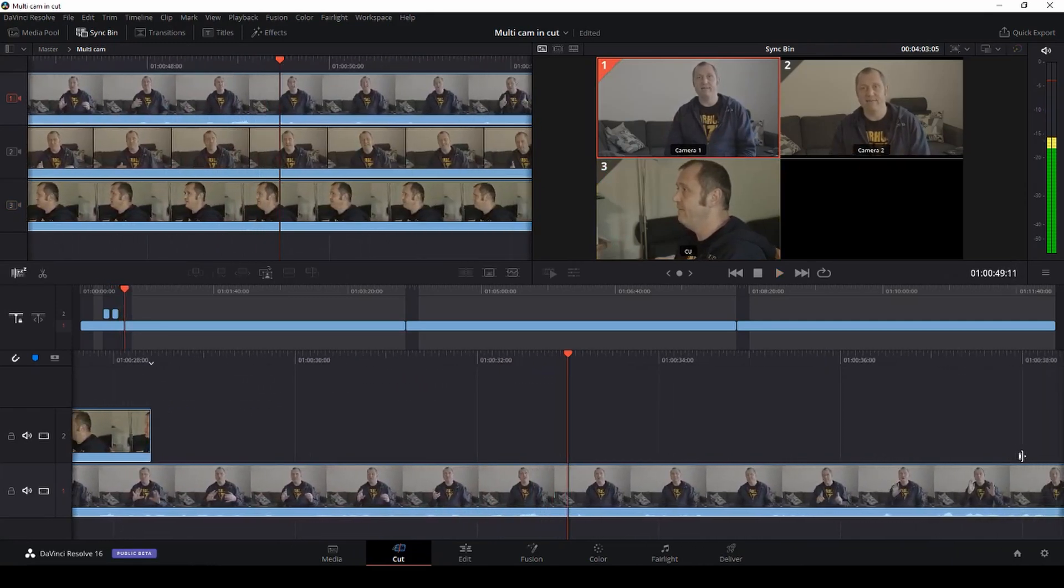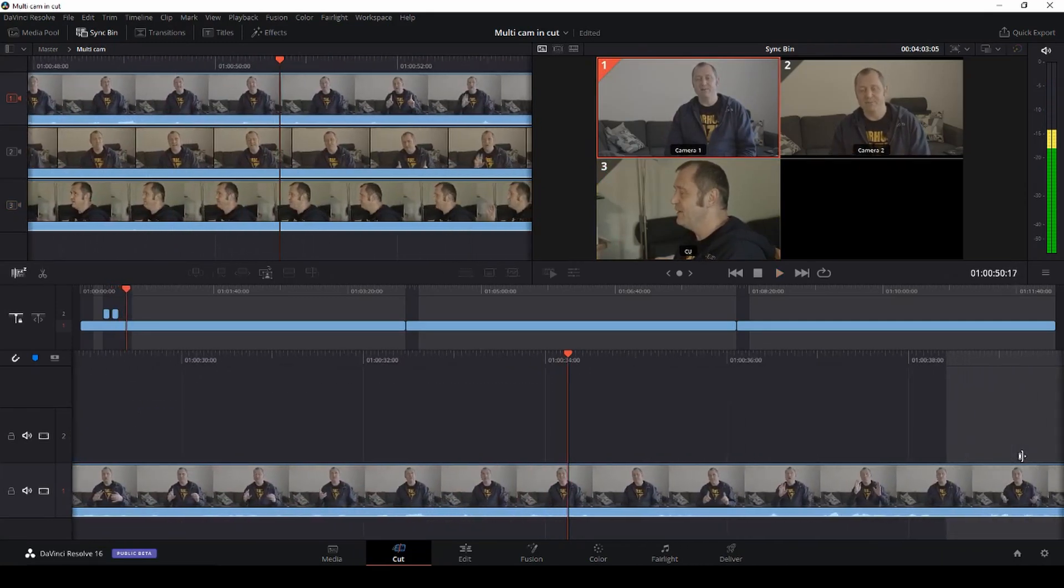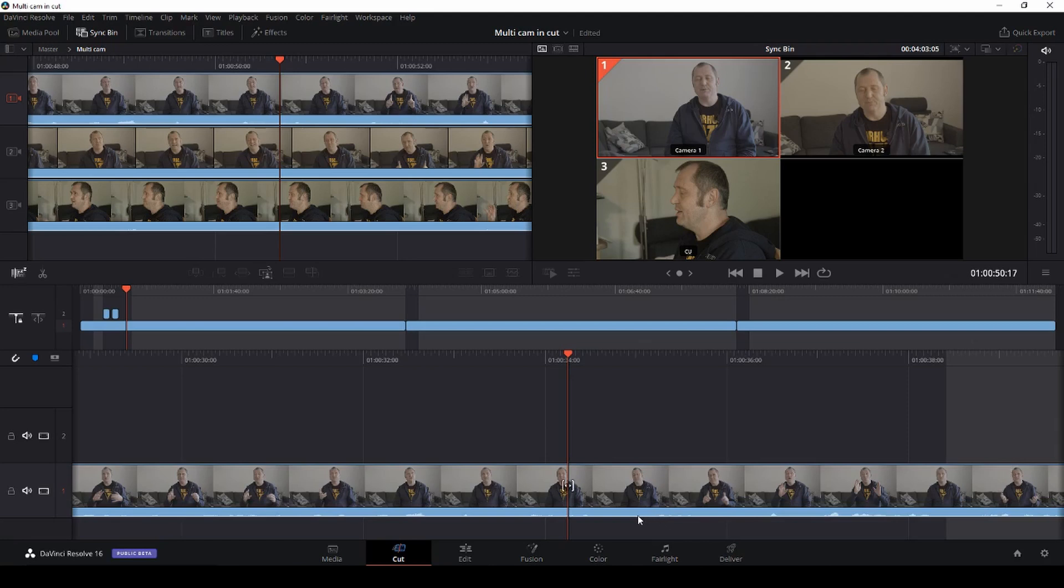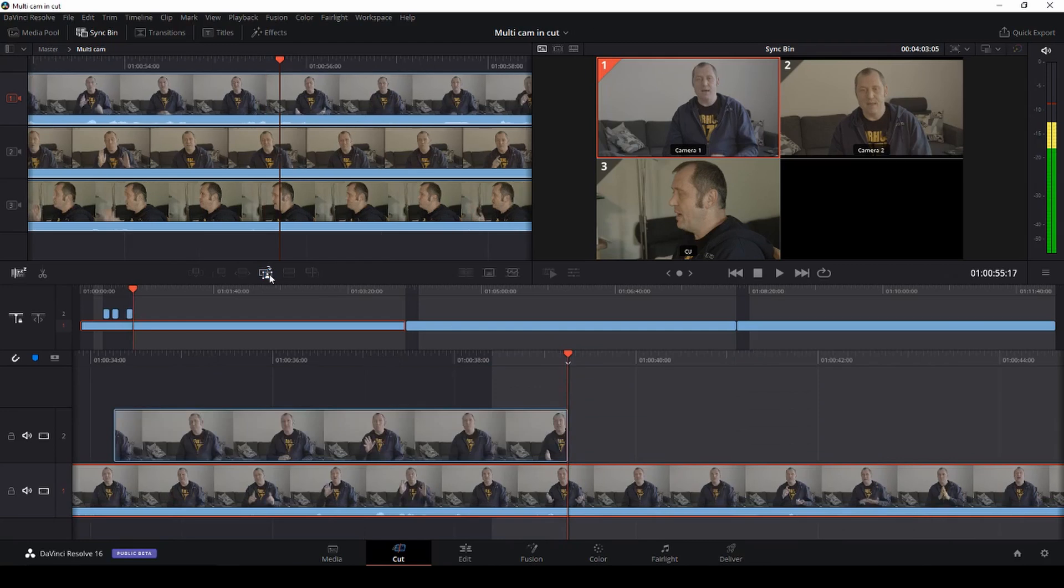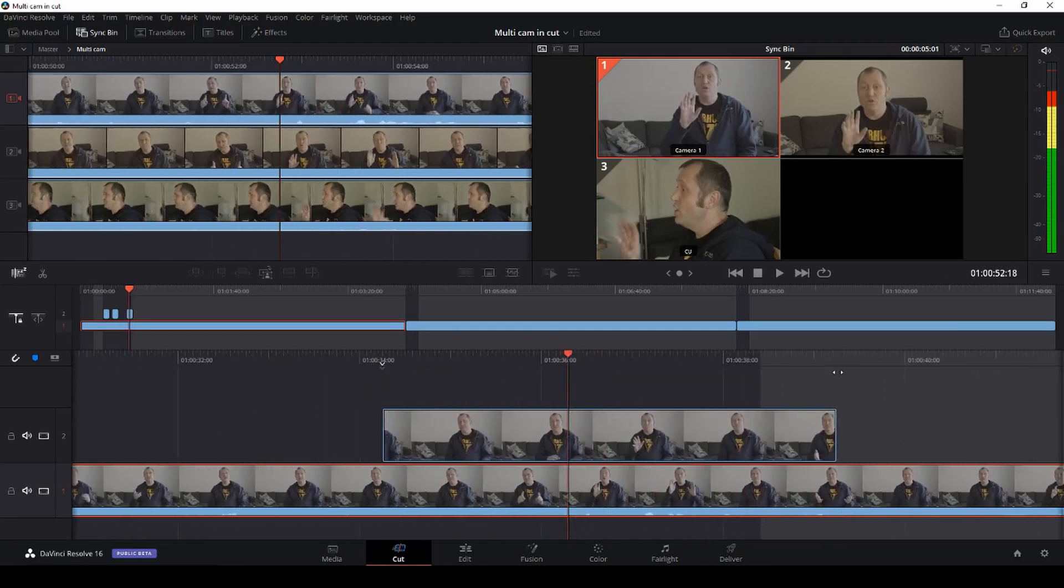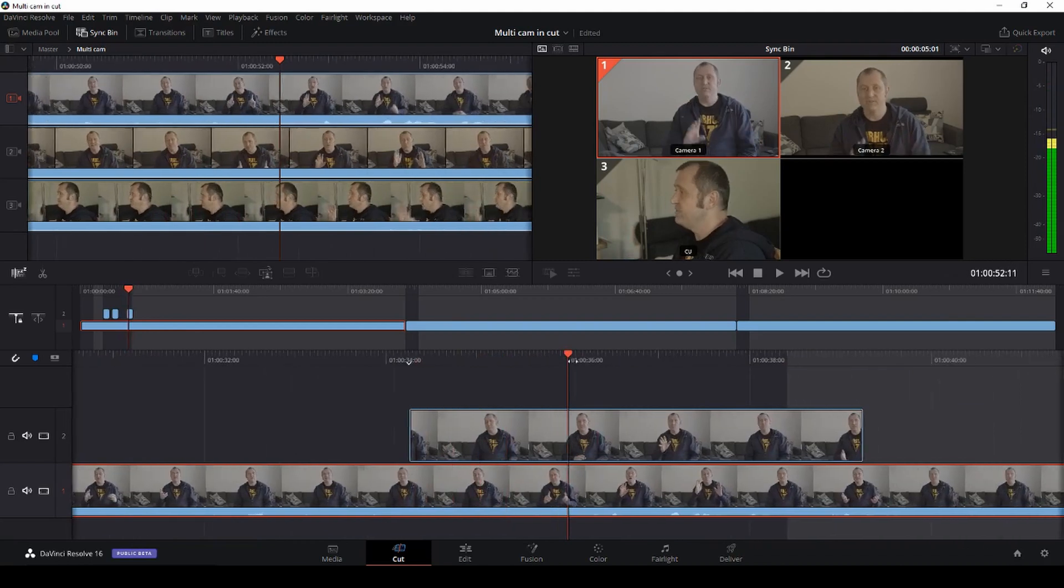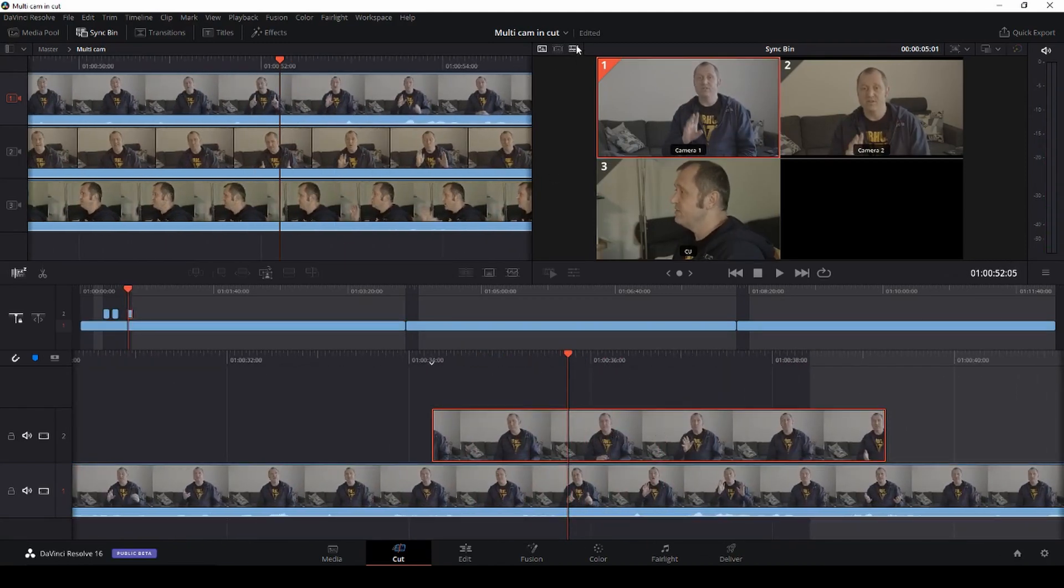So this is the basic of doing this multicam and it's pretty easy and intuitive. Let's say you wanted to use the new feature, the close-up feature. With this clip selected, which is the A-cam, we are going to make a close-up by clicking here. Of course we can't really see what it's doing because it's showing the same clip here, but if we go back to the timeline view...